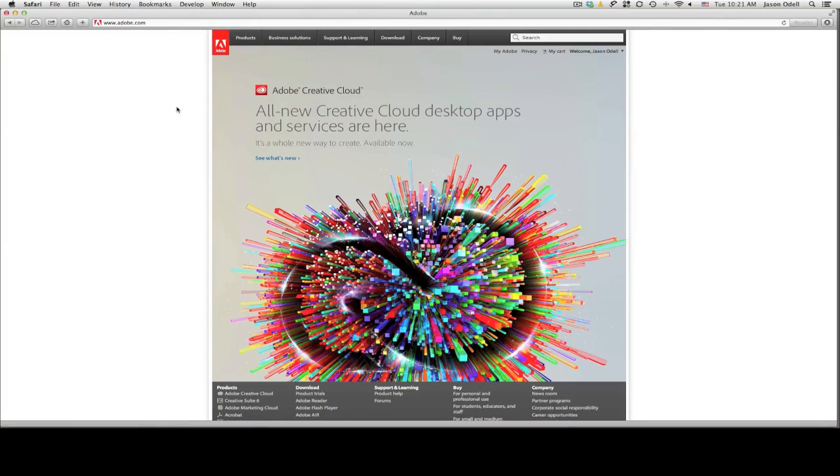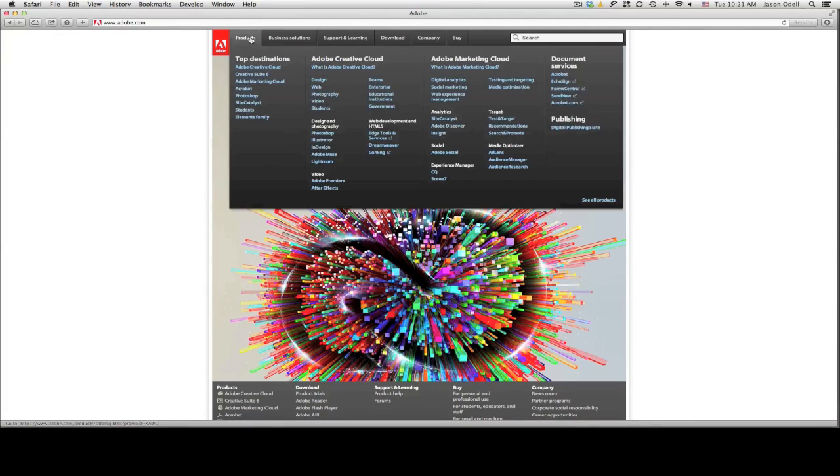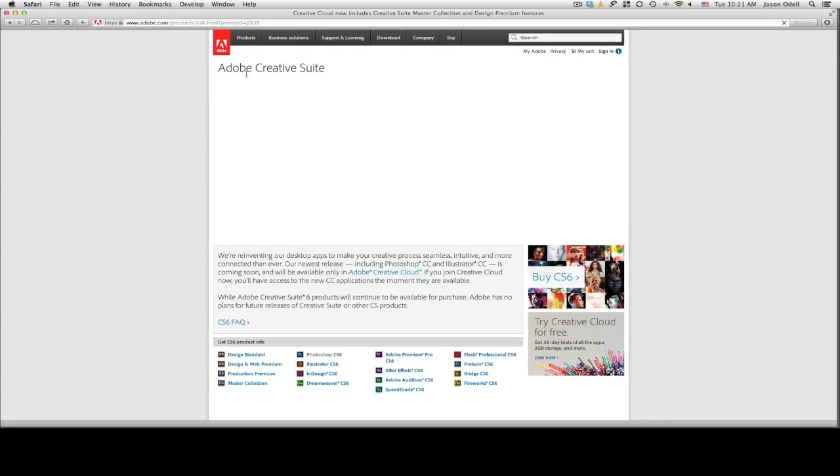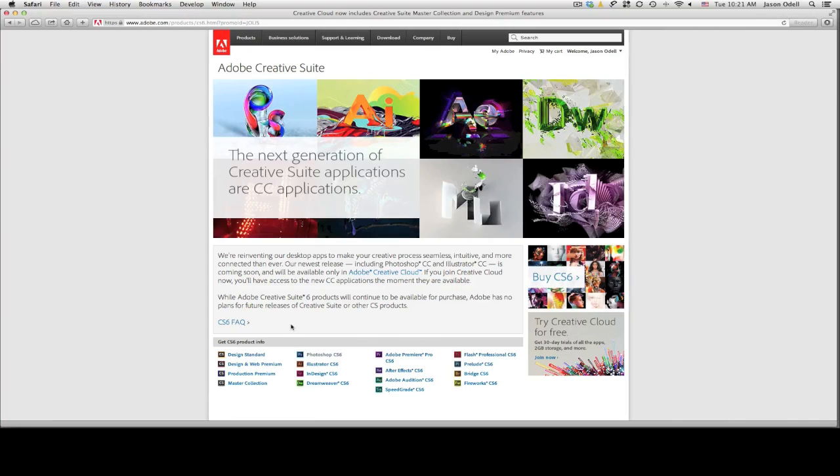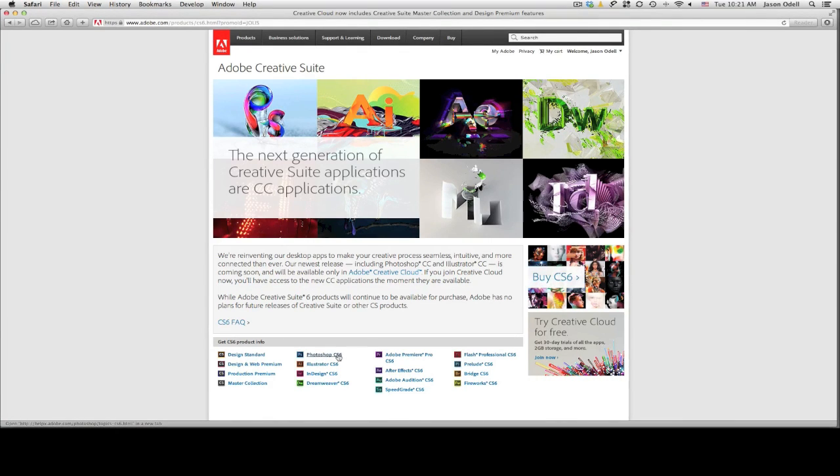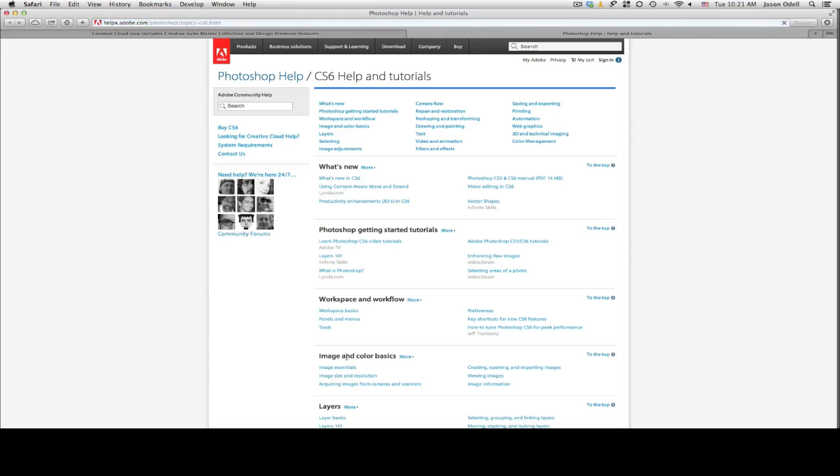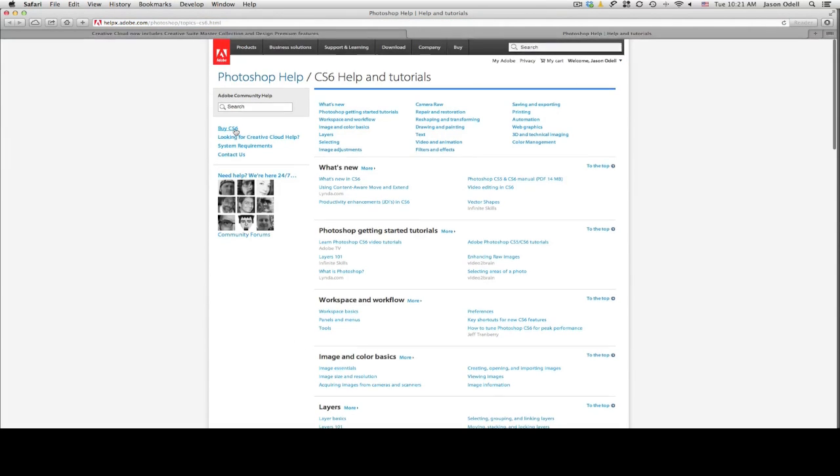So I'm on the Adobe website right now and go to Creative Suite 6 from the Products tab and I'm going to click on Photoshop CS6 down here towards the bottom under the Products and then I'm going to click buy CS6.